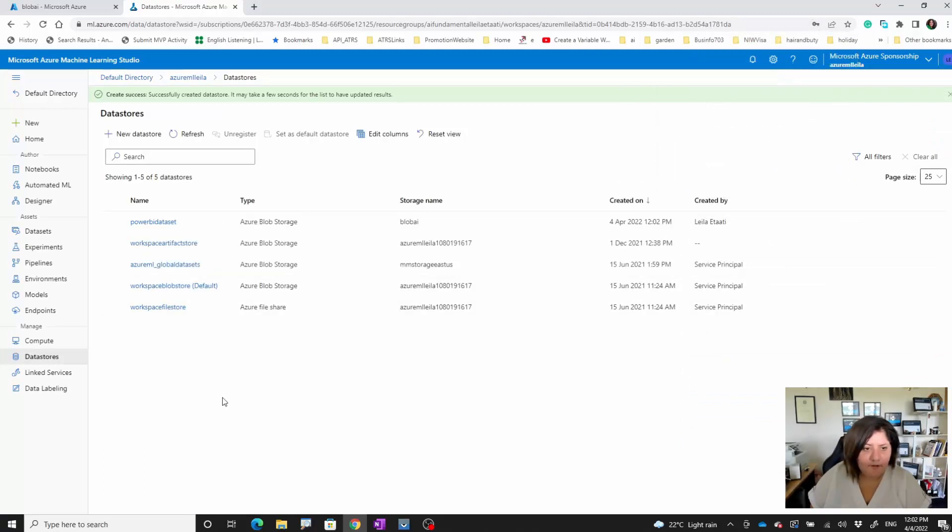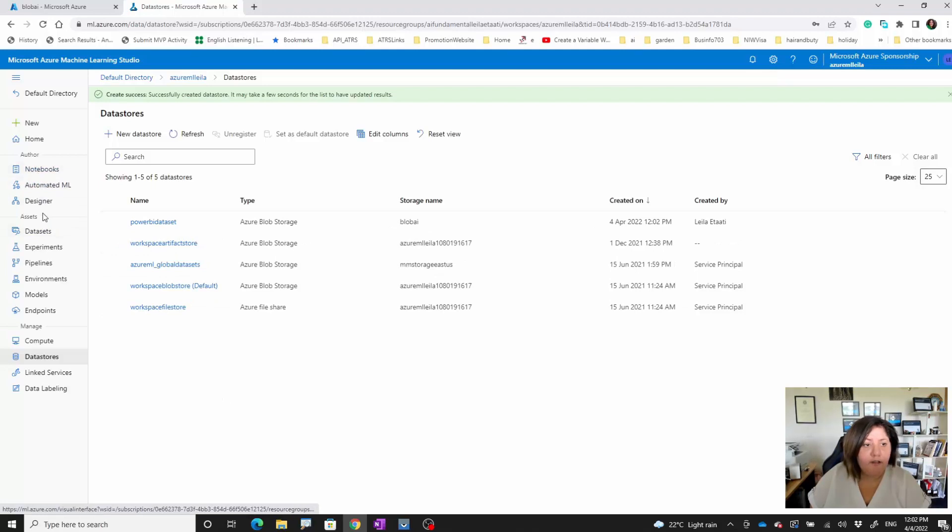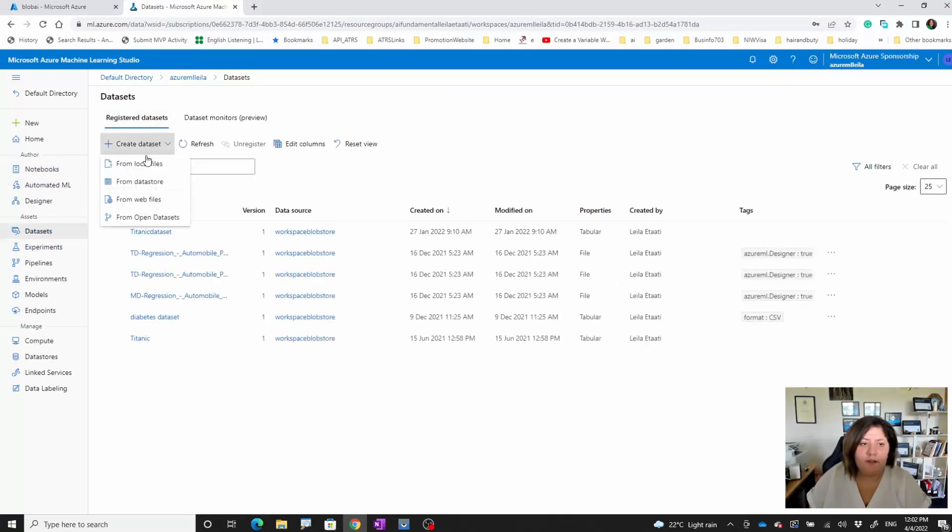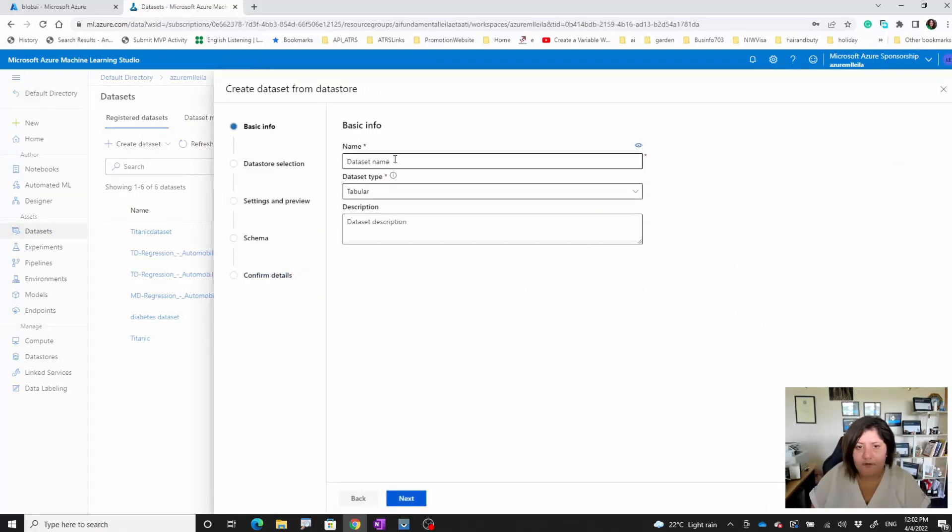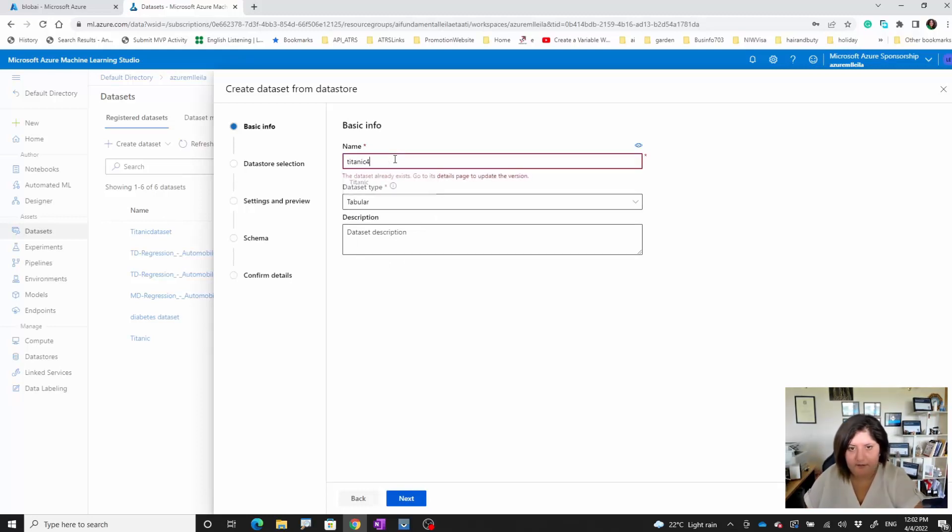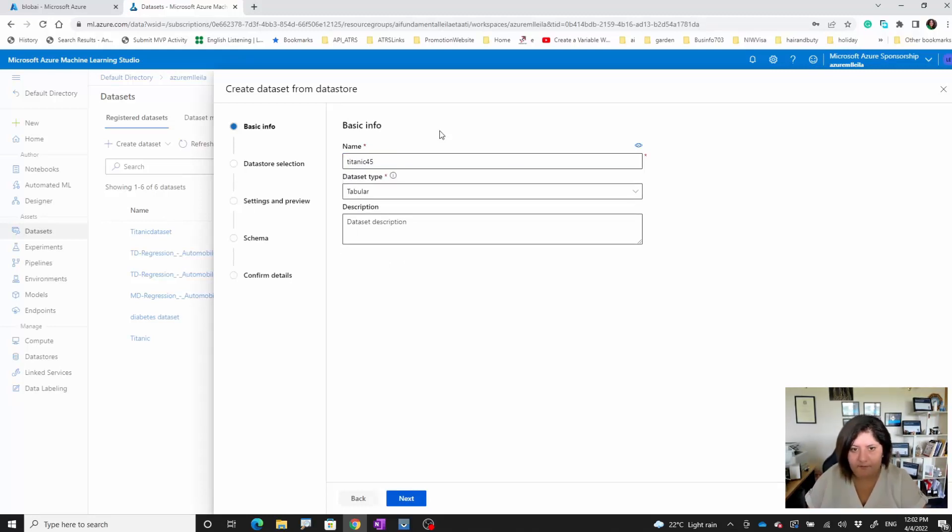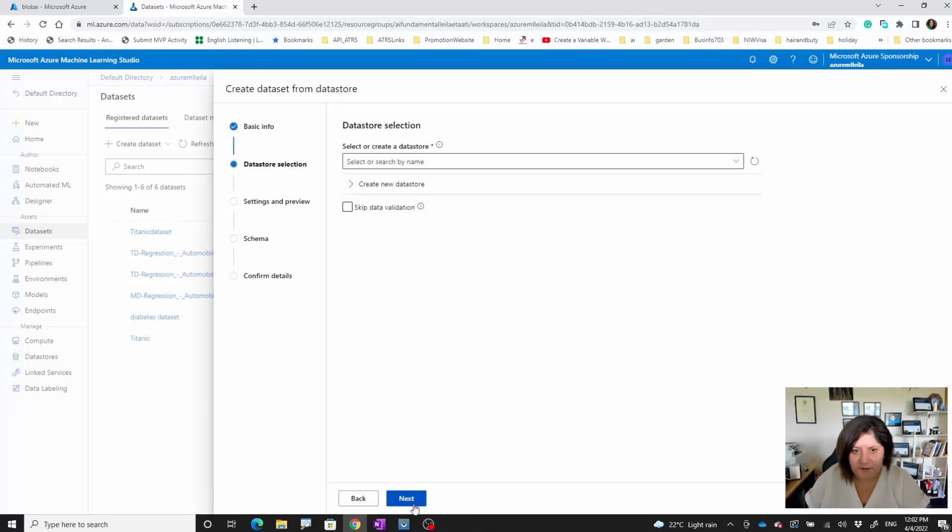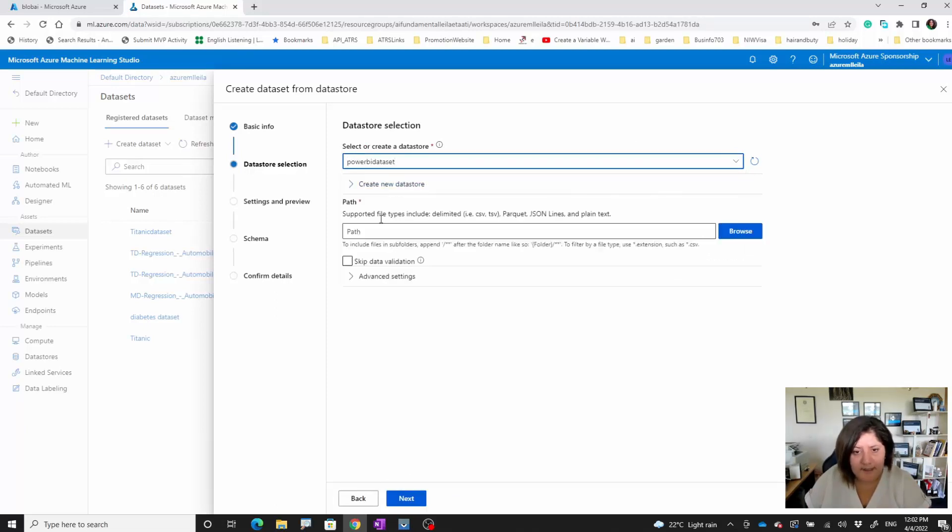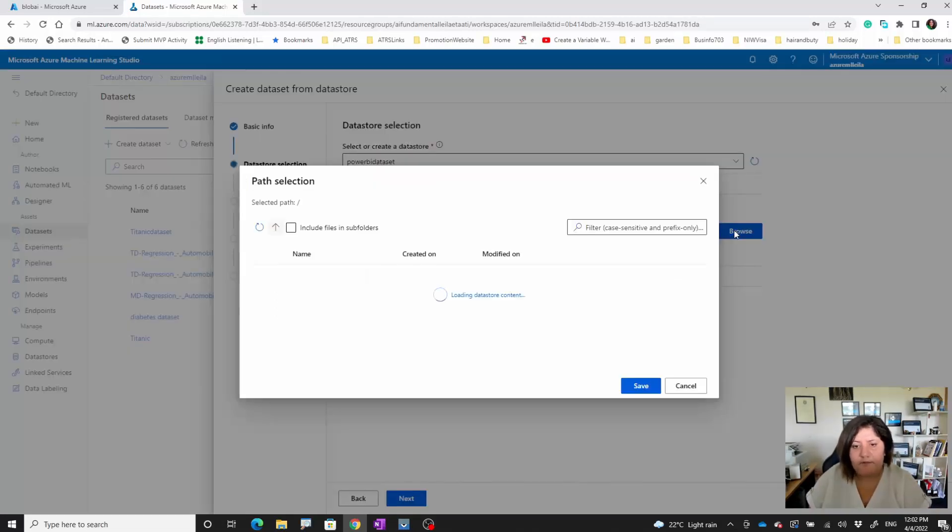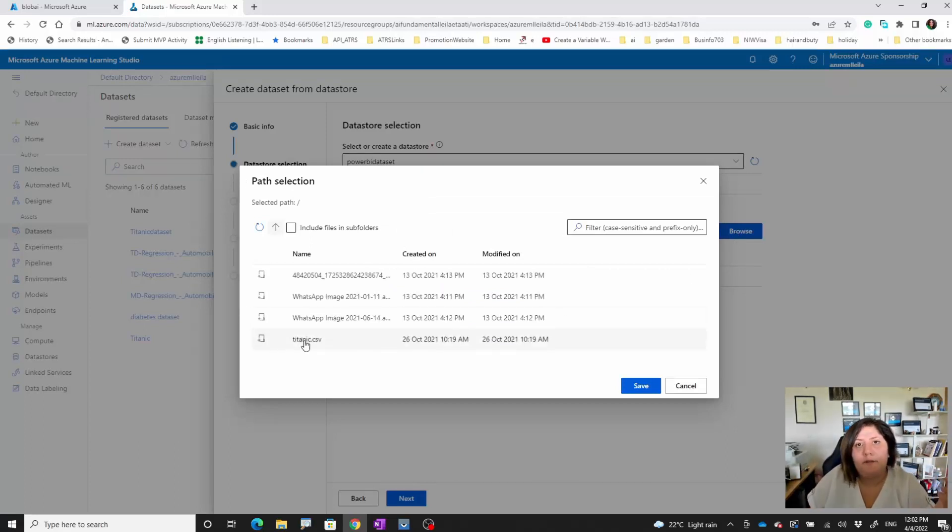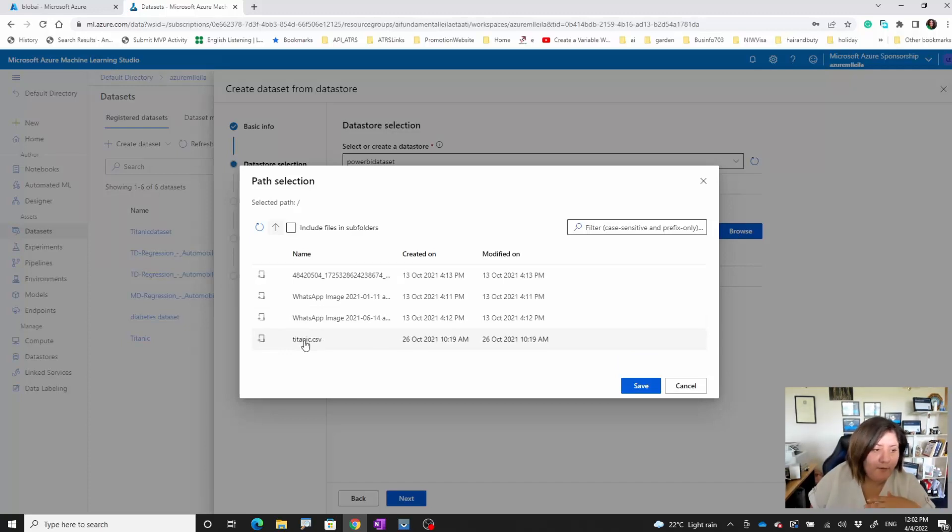After it's created, as you can see, blob storage. Now if I go back to my data store and choose get the data from my data store, for example the data is Titanic number 45. If you browse, it's going to show you the available datasets that you have in your blob storage.